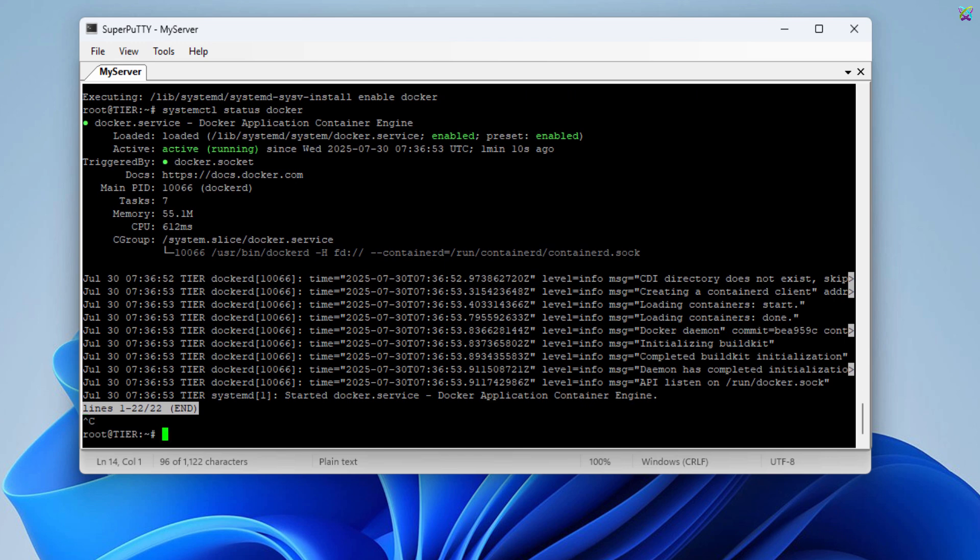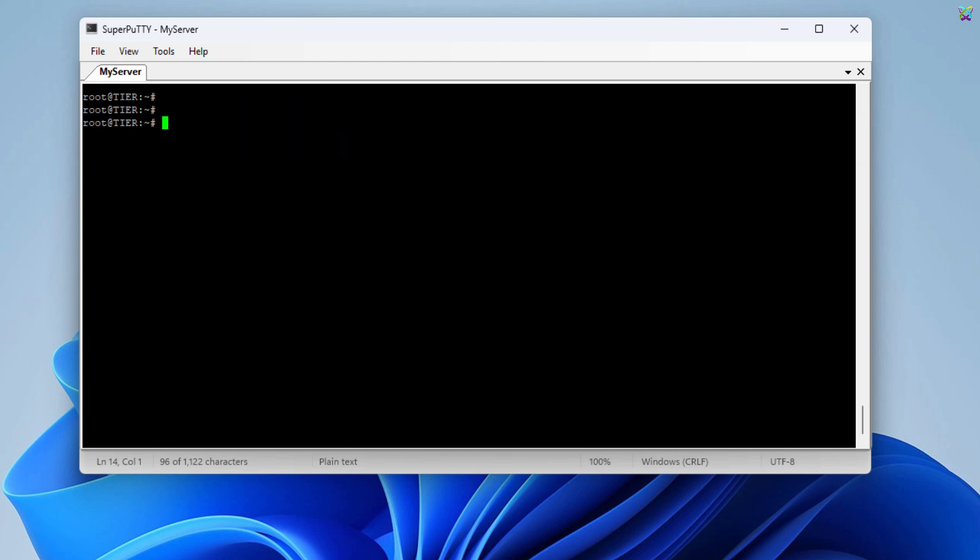Now that Docker is installed and running properly, let's move on to the next step: installing Portainer, a powerful web-based tool that makes it easy to manage Docker containers, images, volumes, and more through a clean and intuitive interface.